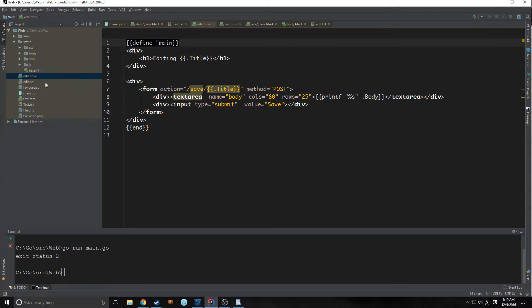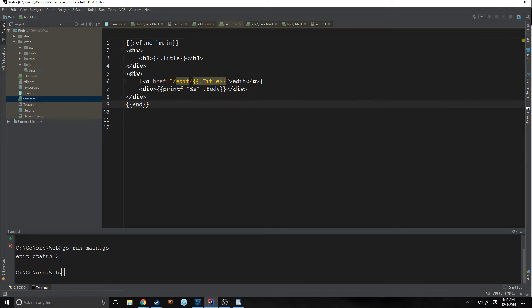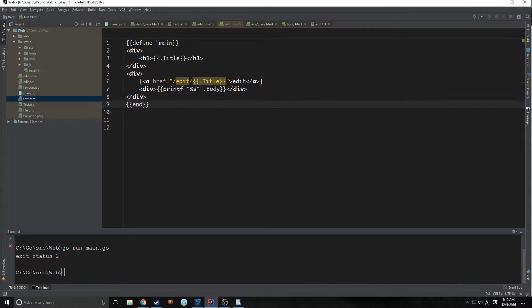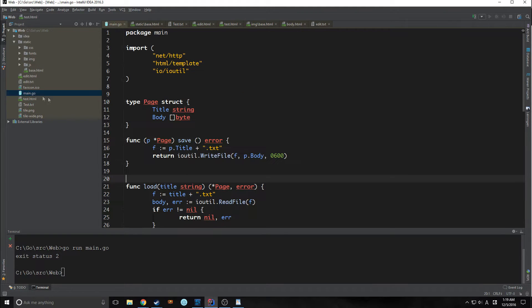So let's actually define these. Now I've defined our edit.html file as main and our test.html file is now defined as main. Now if we were to run the app, nothing would really happen. In fact, no pages would be displayed because Go doesn't have instructions on how to actually parse these templates.